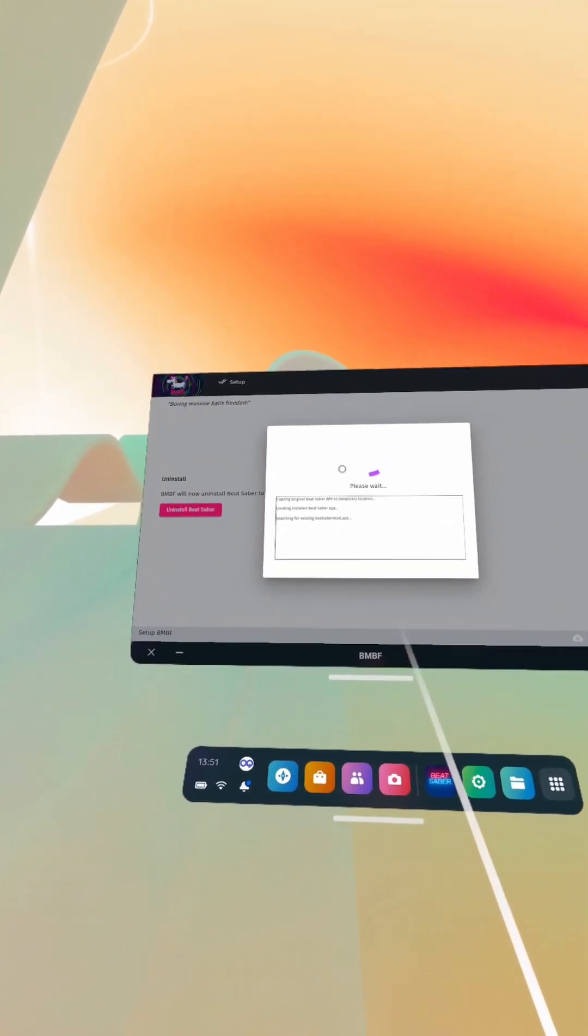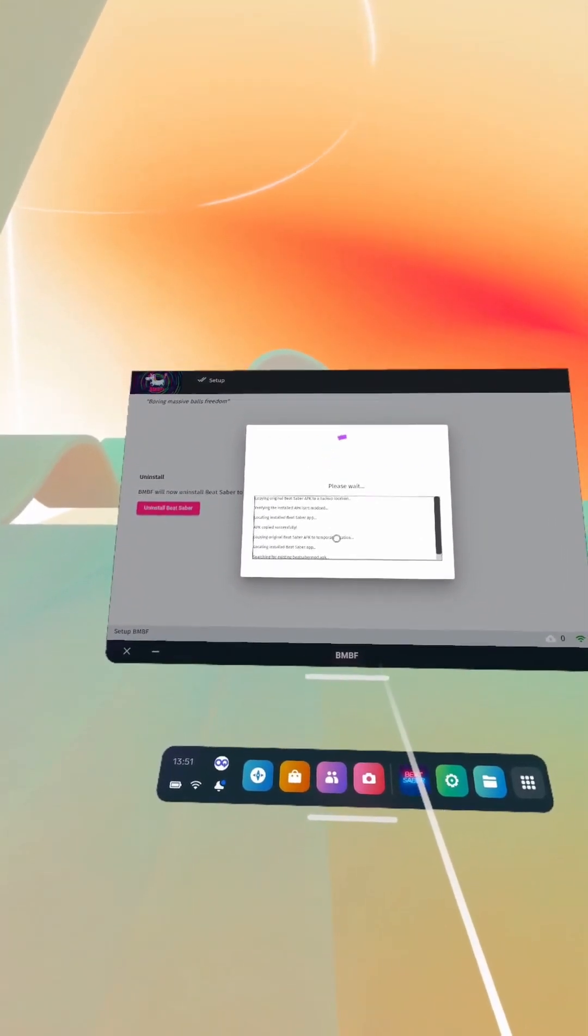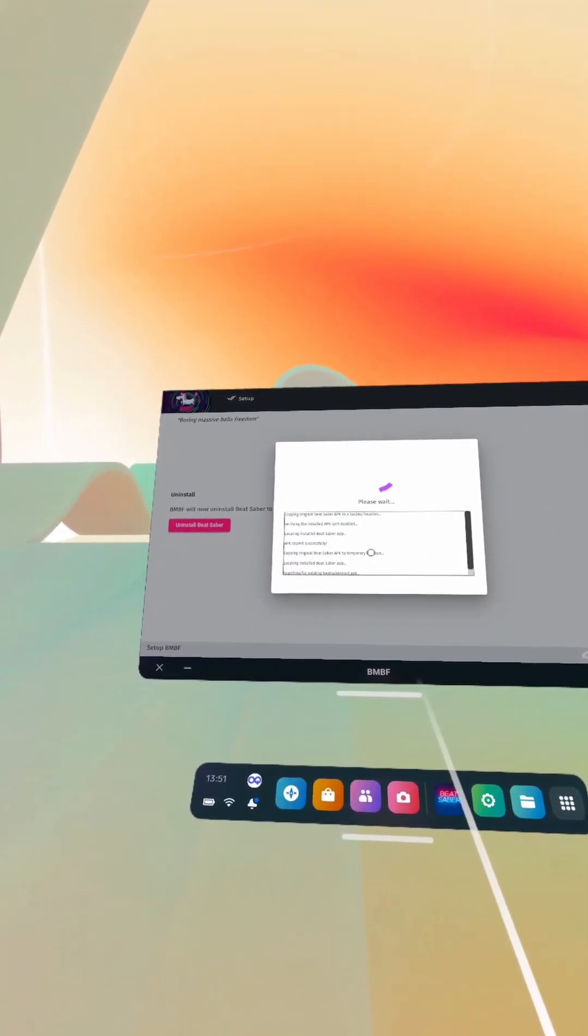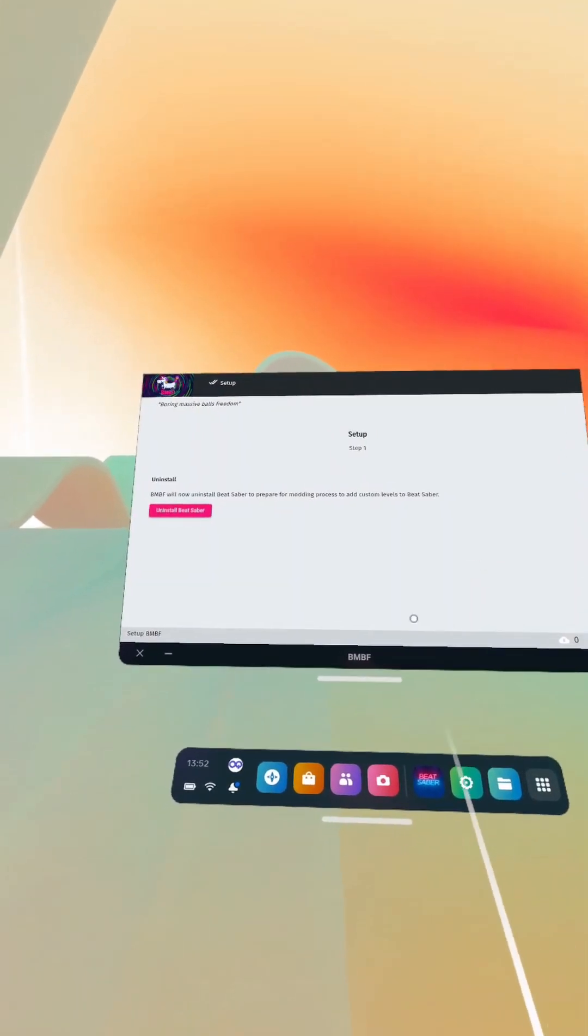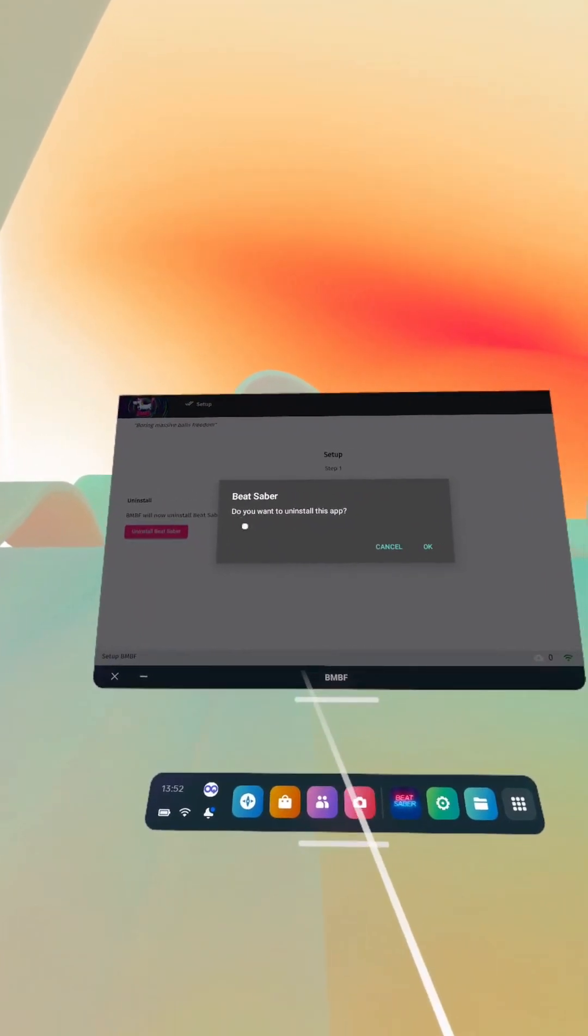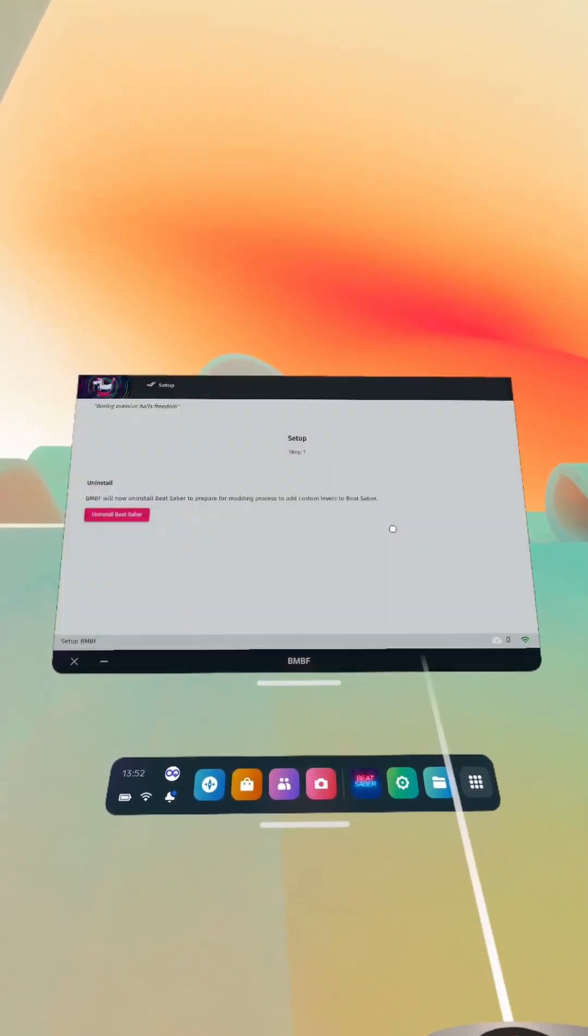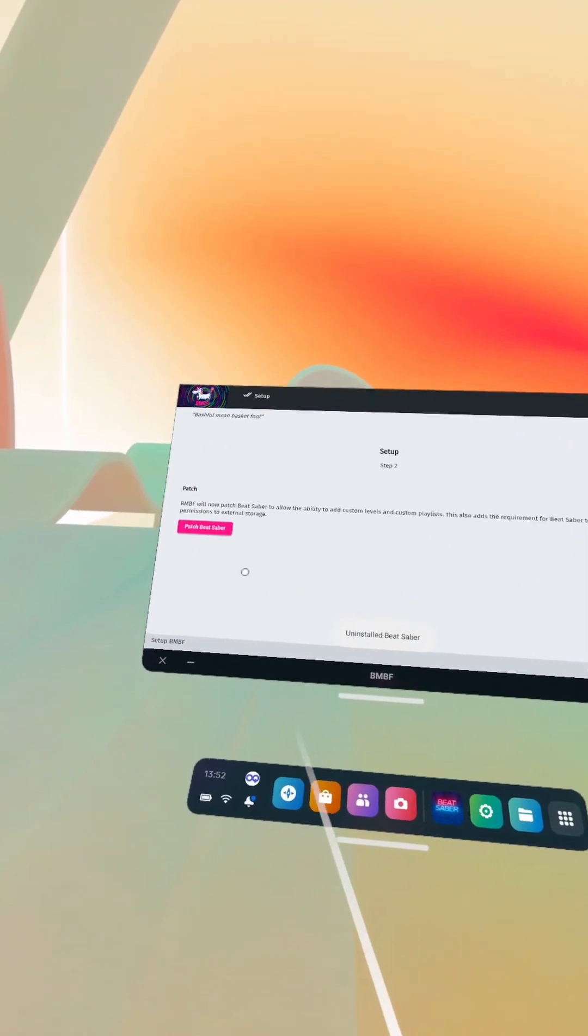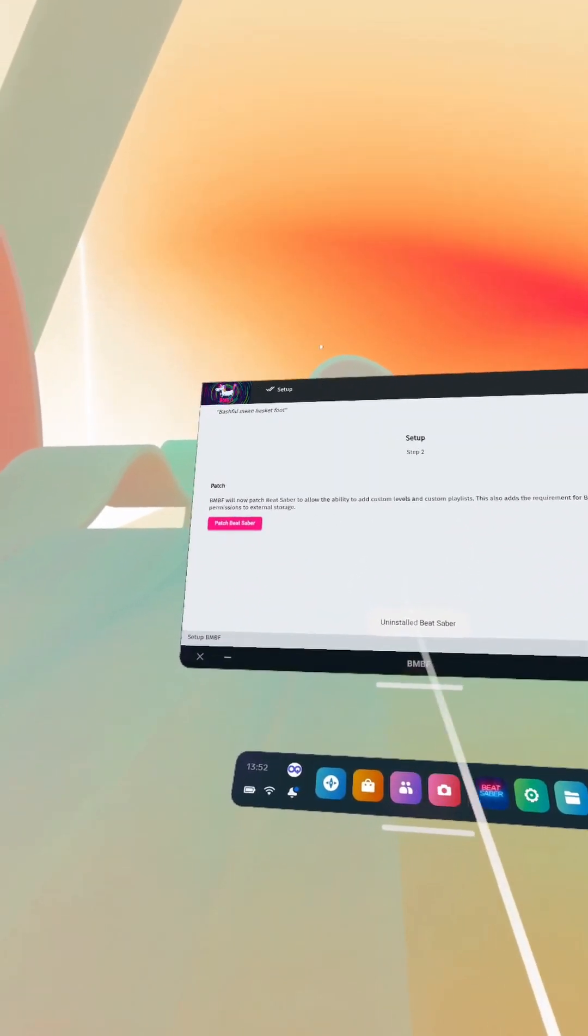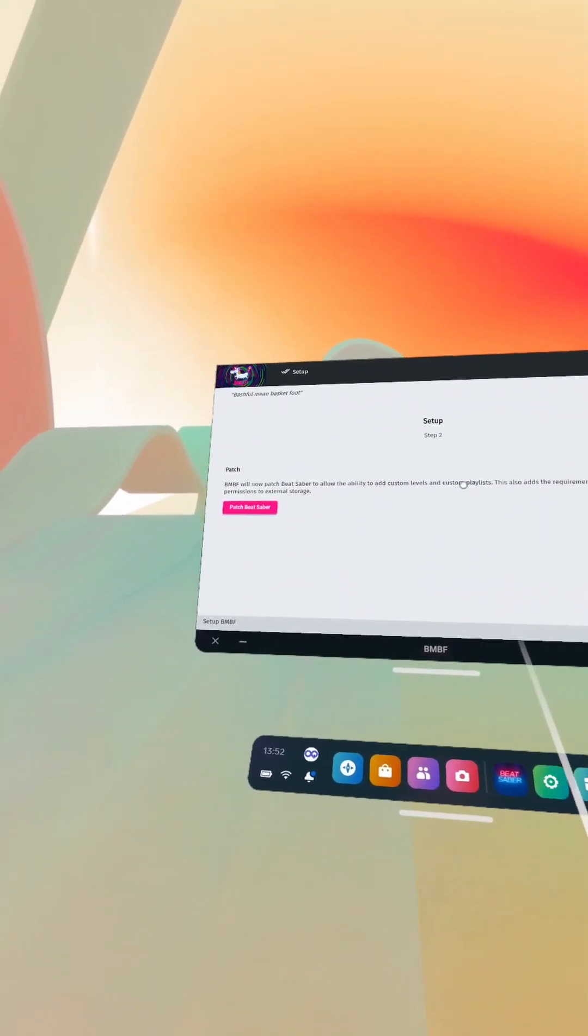Uninstall Beat Saber, let it do its little bit here. And then it'll come up with the warning kind of description. Do you want to uninstall this app? You are clicking OK because you want to uninstall the official version, and BNBF installs like an unofficial version.